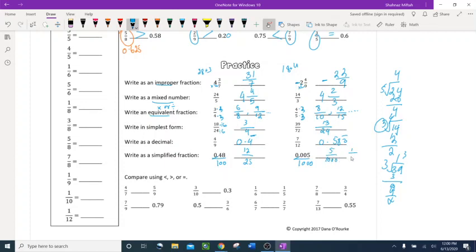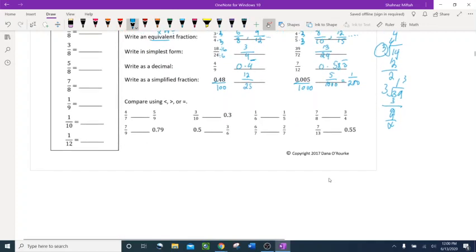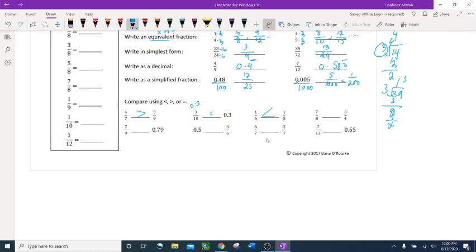Compare 4 sevenths and 5 ninths — no common numerators or denominators. You can change them to decimals or make equivalent fractions. Compare 3 tenths: 3 divided by 10 equals 0.3 — equal sign. Compare 1 sixth and 1 fifth: same numerators, so compare denominators — the smaller denominator is larger, so 1 fifth is bigger.